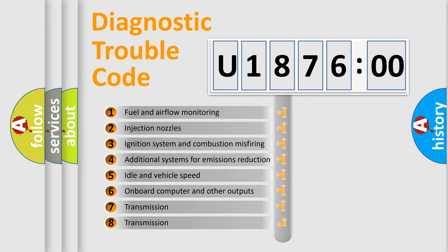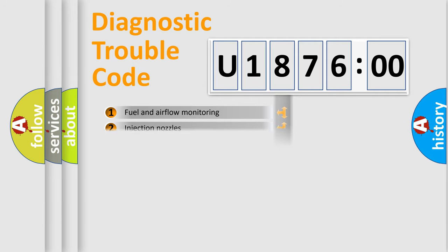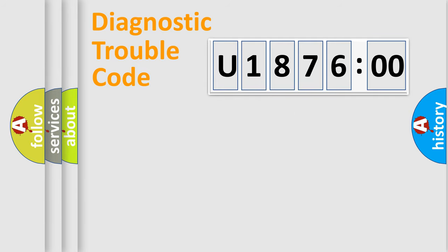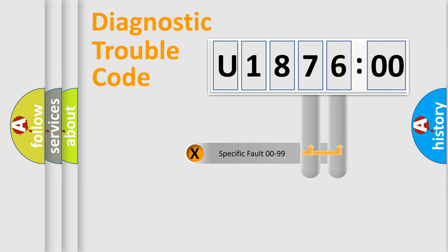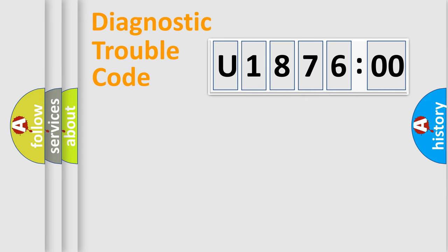The third character specifies a subset of errors. The distribution shown is valid only for the standardized DTC code. Only the last two characters define the specific fault of the group.